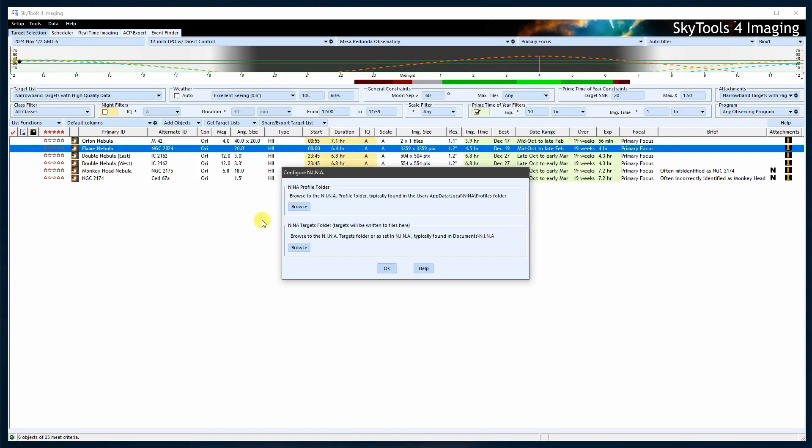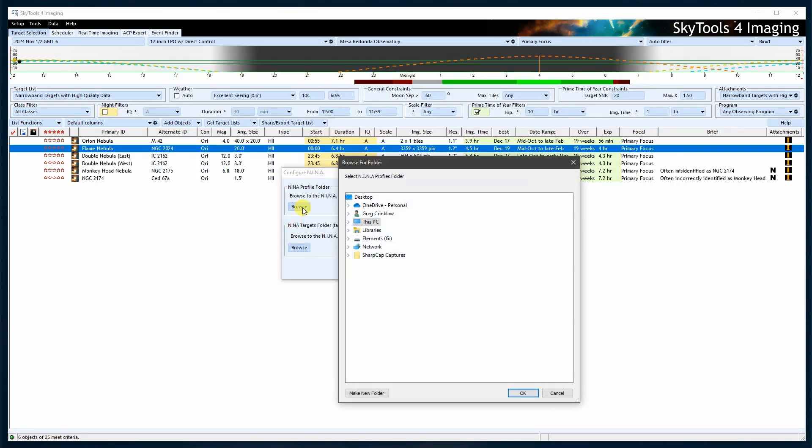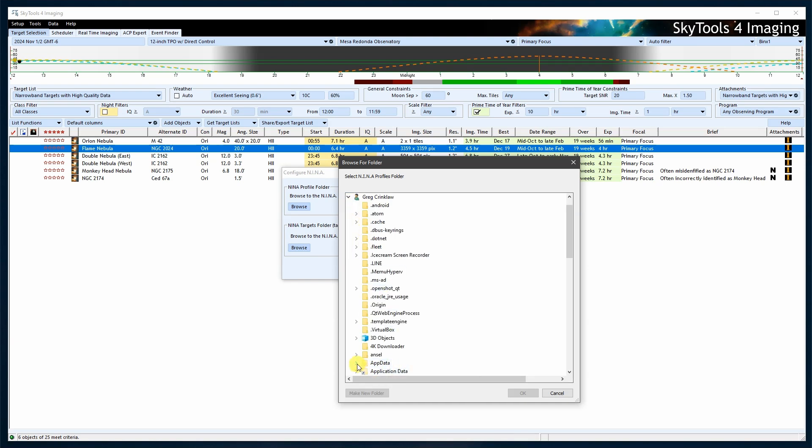Once the AppData folder is visible, browse to the Neenah profile folder as set in the SkyTools dialog.